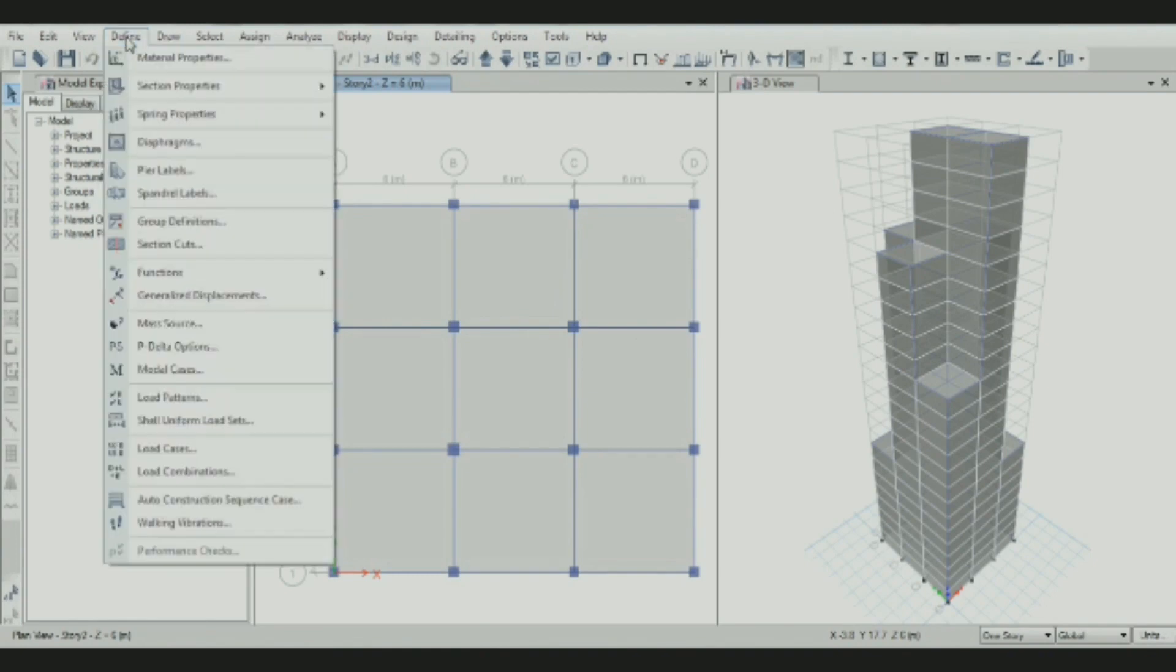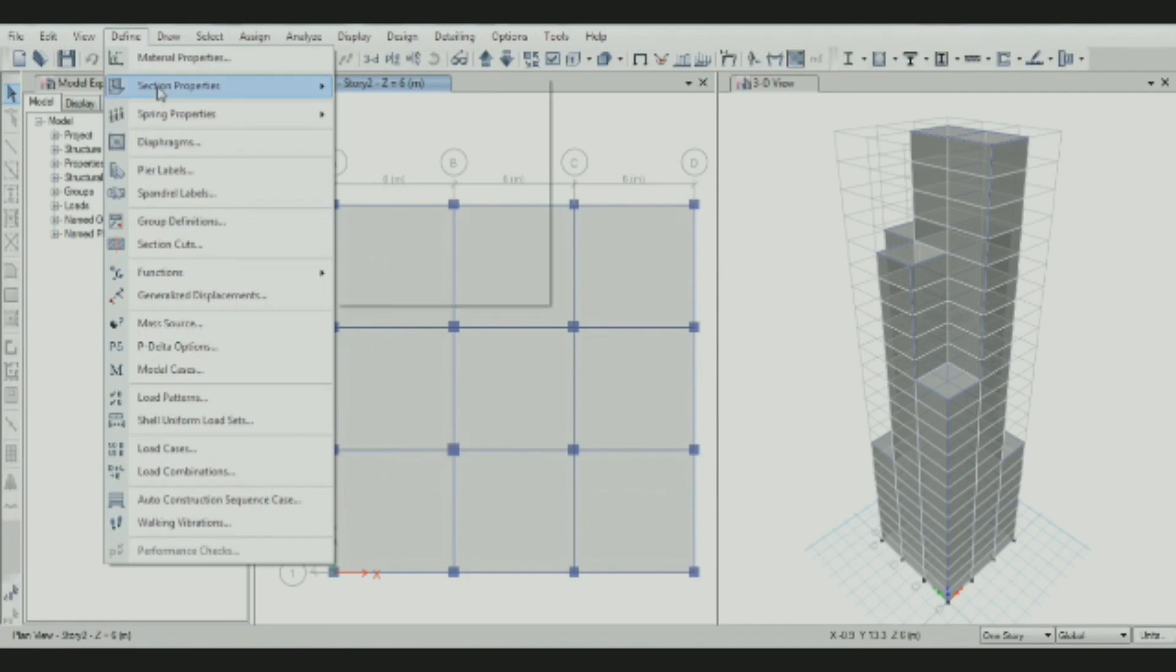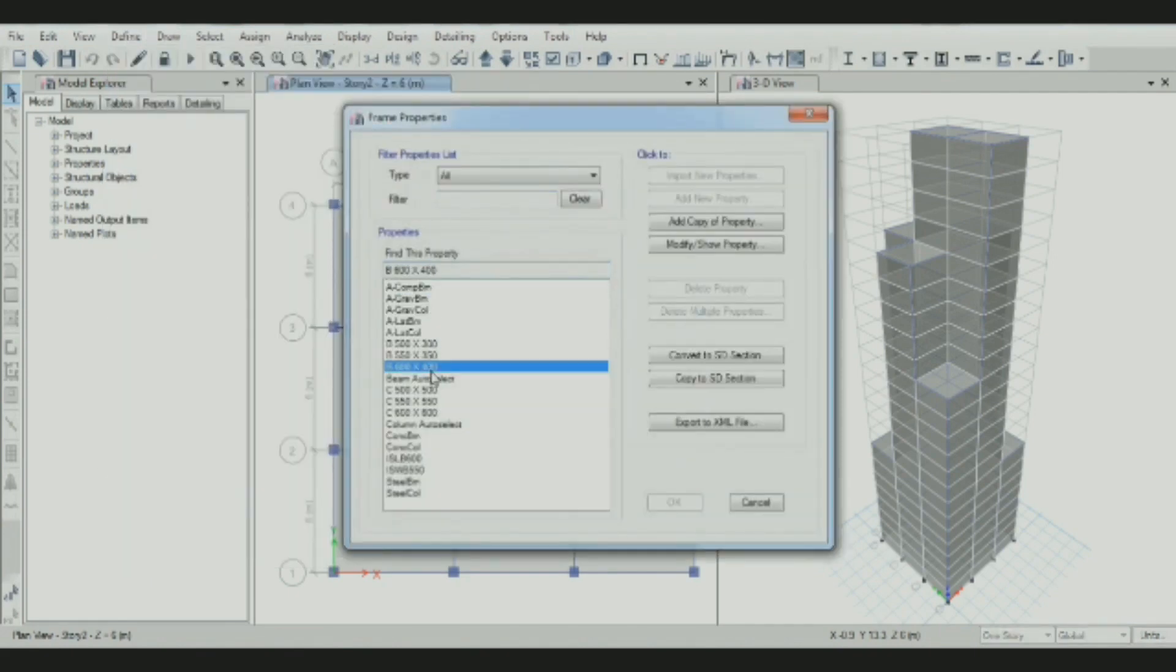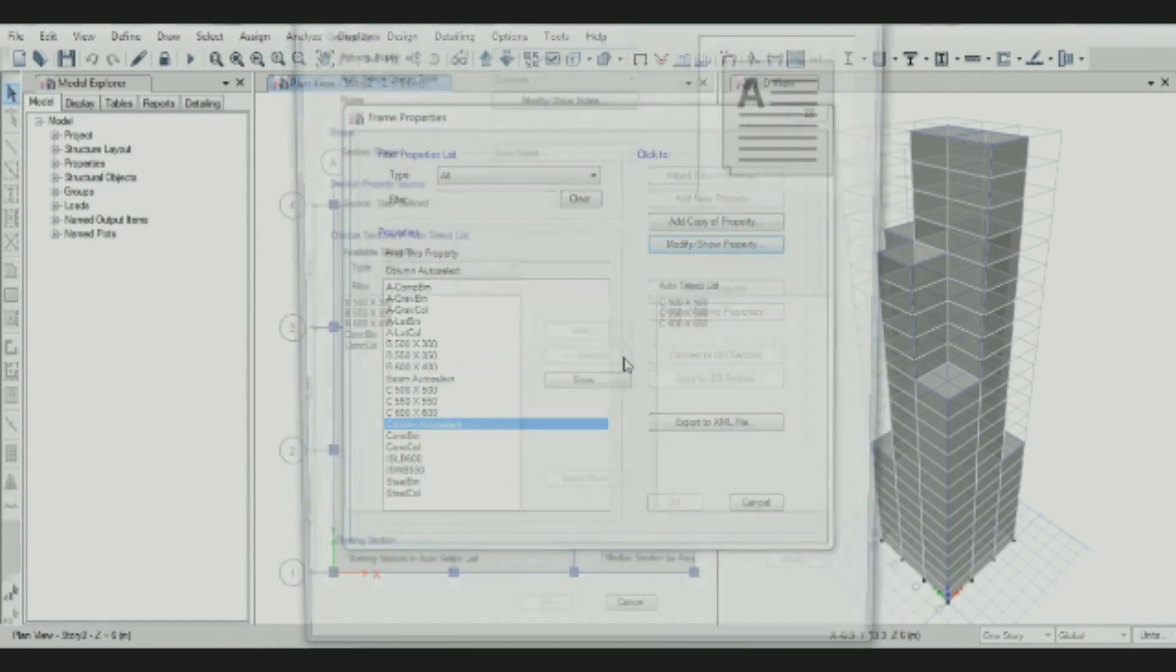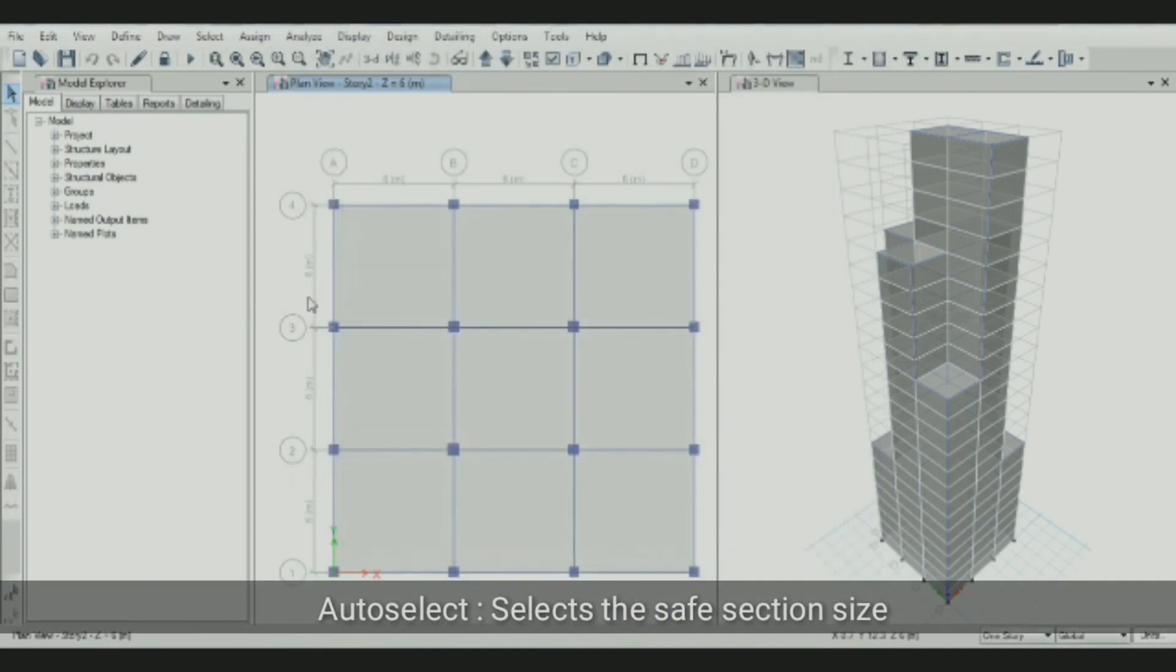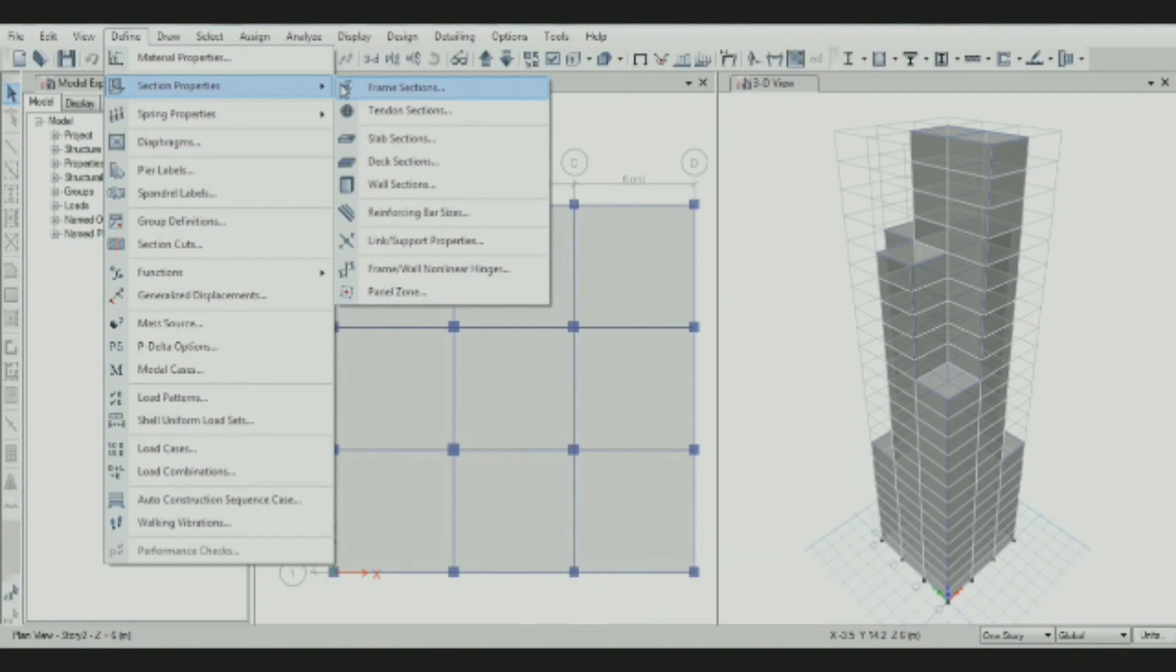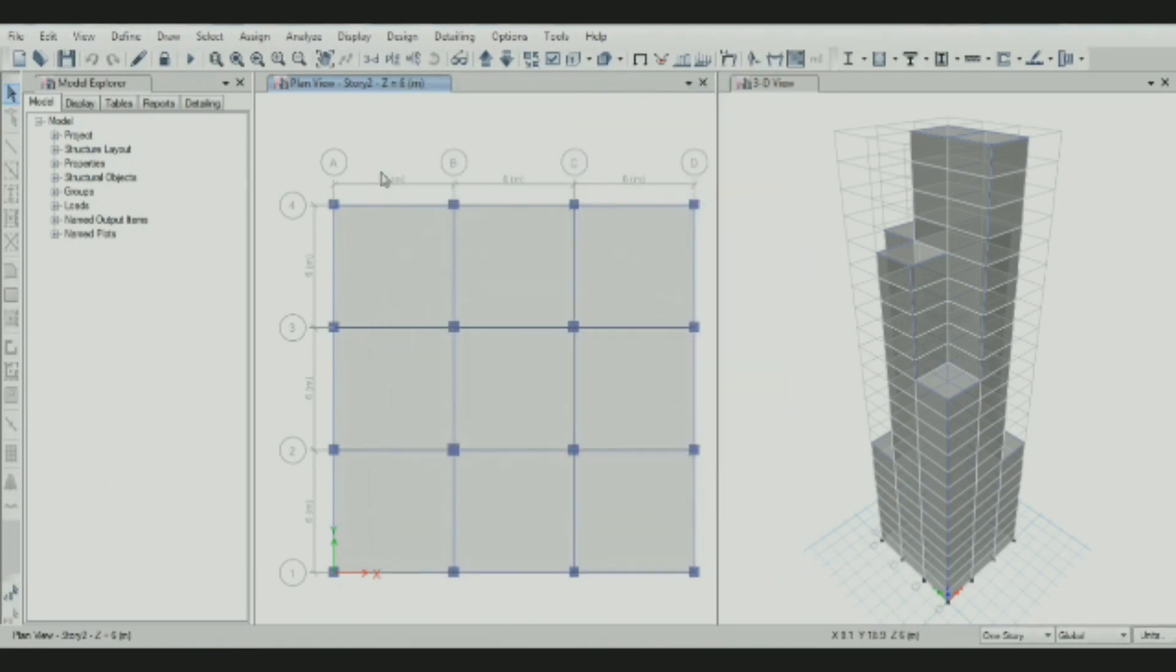First, define the material properties. We defined three materials: M40, H500, and M250. Then define the section properties. For frame sections, we defined beam auto-select option with three different beam sizes. Similarly, we defined three columns with different sizes. Auto-select option is chosen because UTAB will select the most economical and safe column or beam. Then define slab section properties. The slab of 150mm is defined with M40 grade concrete.